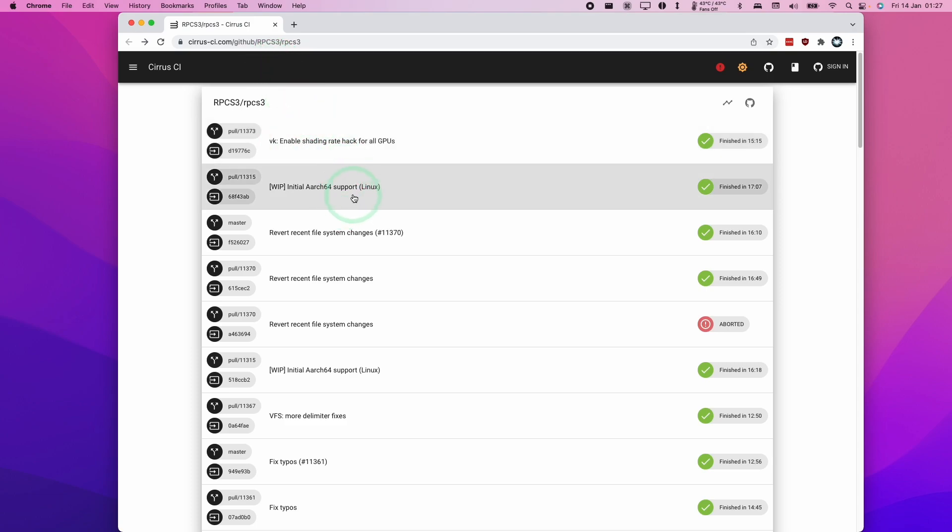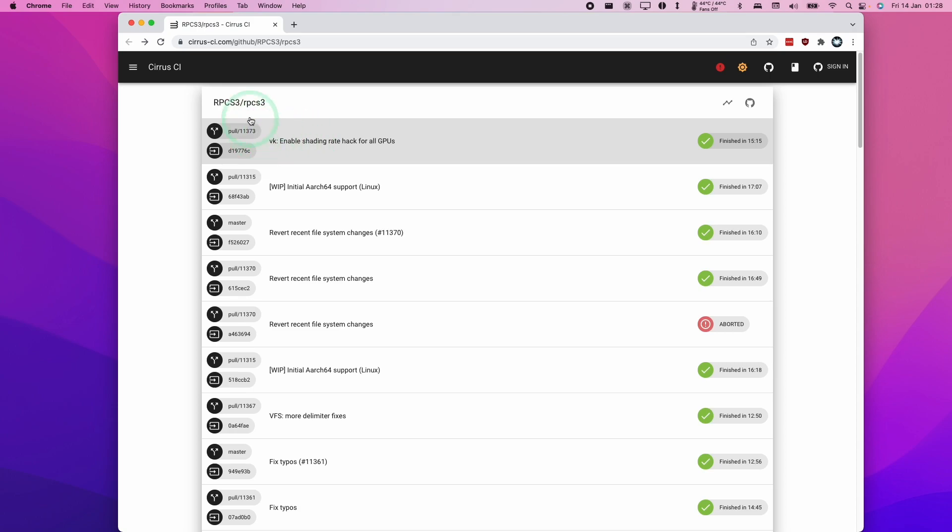So this includes builds which are created not just for the Mac OS operating system, but also for Windows and Linux. However, each time fixes are merged together, they're going to be hosted here as well. So at the time of recording, the very latest build is this one at the very top.